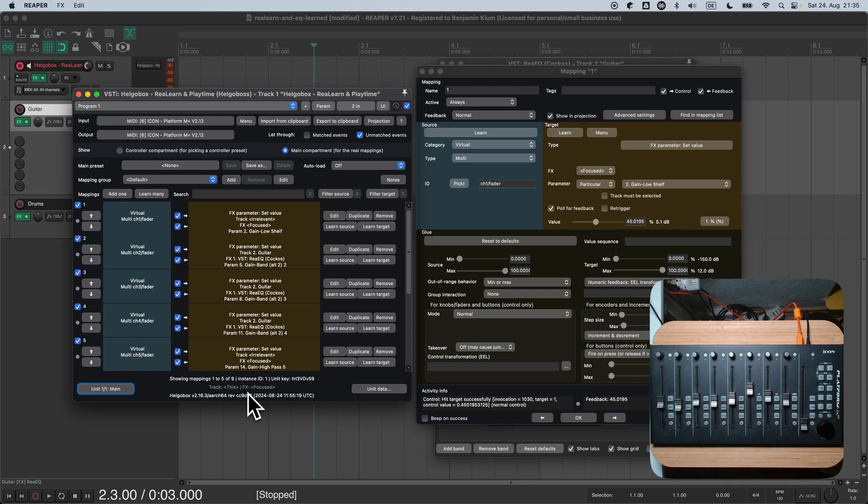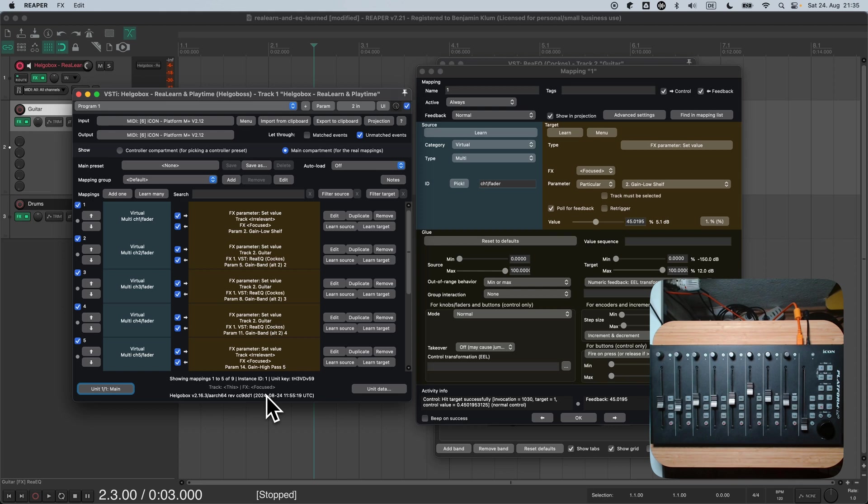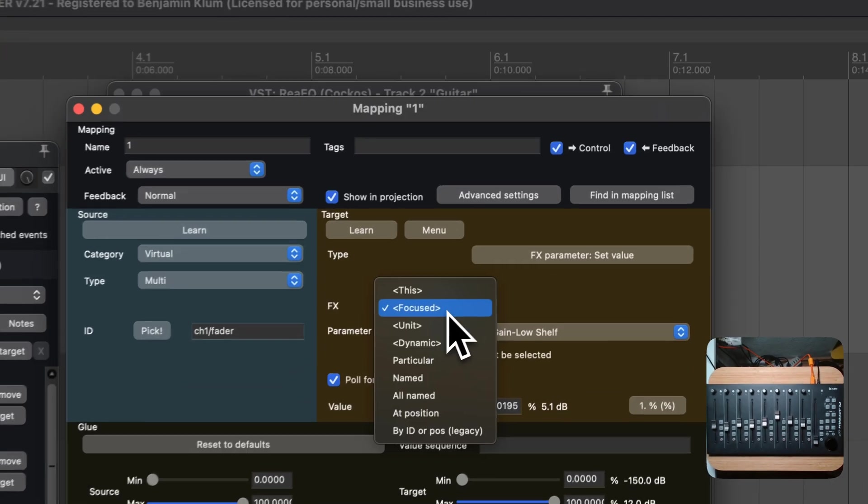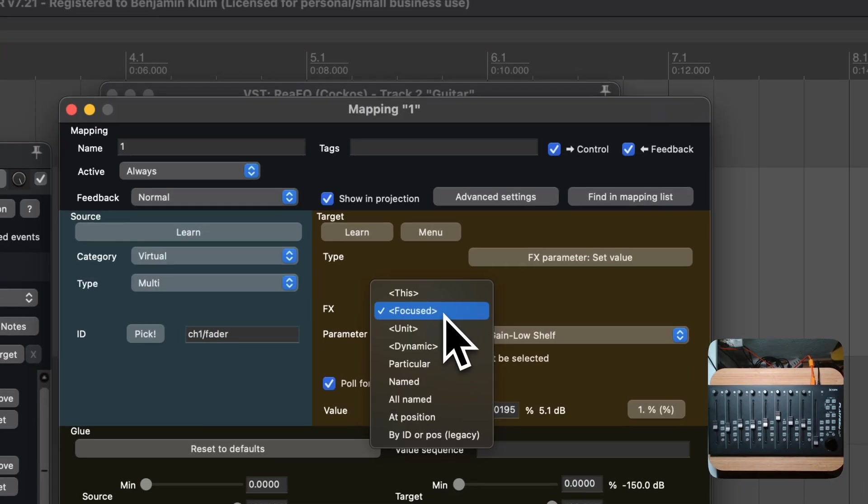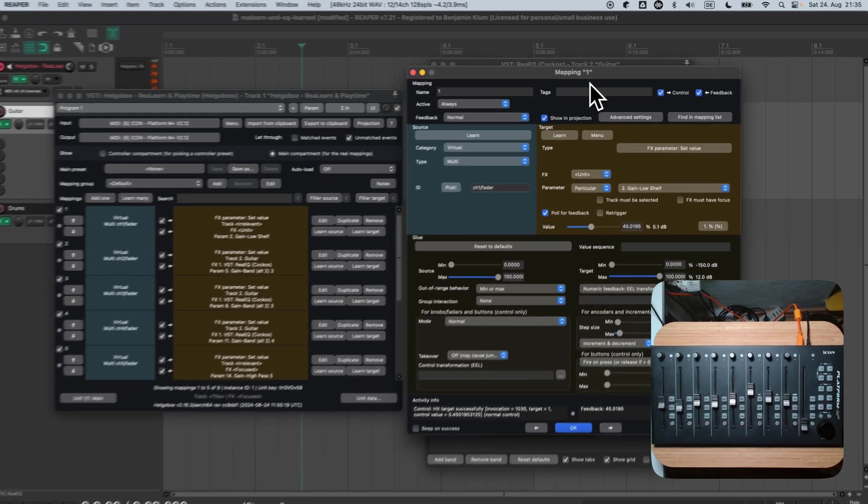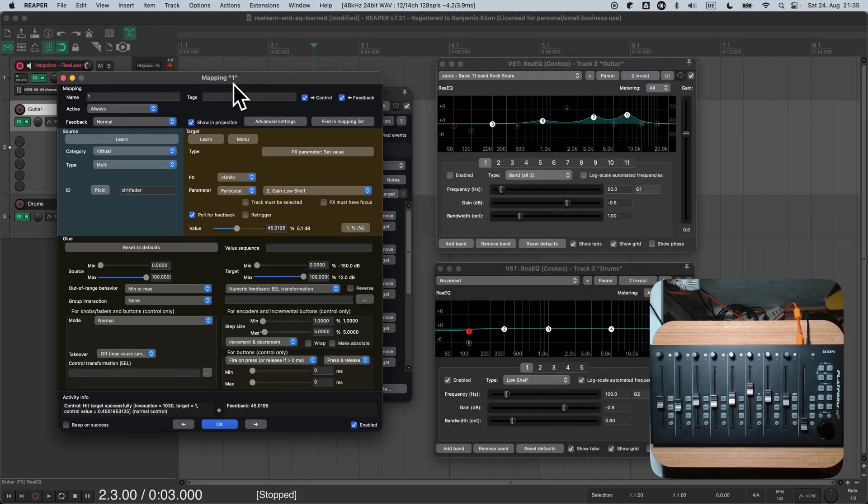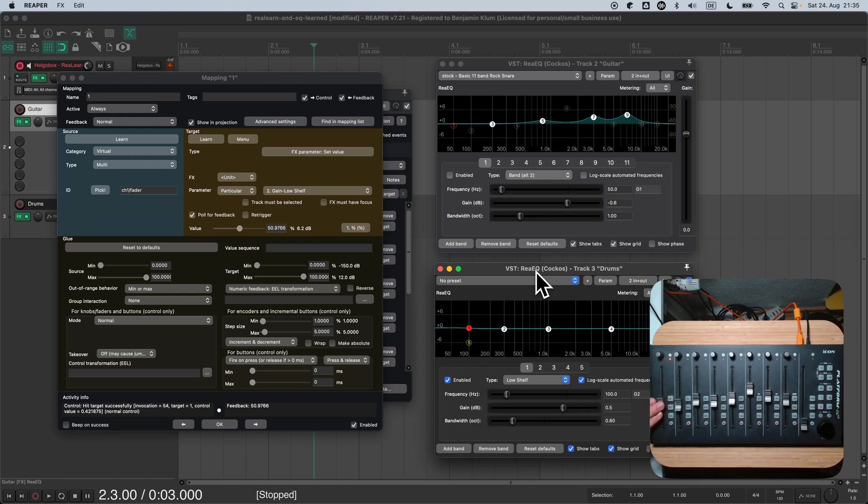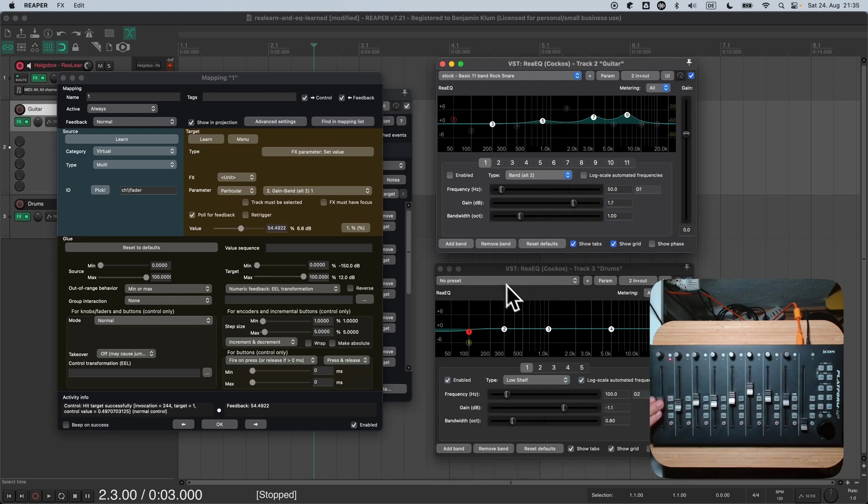The unit FX can be changed to whatever FX instance we want. By default, it's set to the currently focused FX instance, and that's exactly what we want, so we don't need to change it in our case. Now we just need to make sure that all of our targets follow the unit FX. Let's start with the target in the first mapping. I simply change the FX selector to unit. As a result, the first fader should always control the unit FX of our unit, which is currently set to the focused FX. And as you can see, it works.